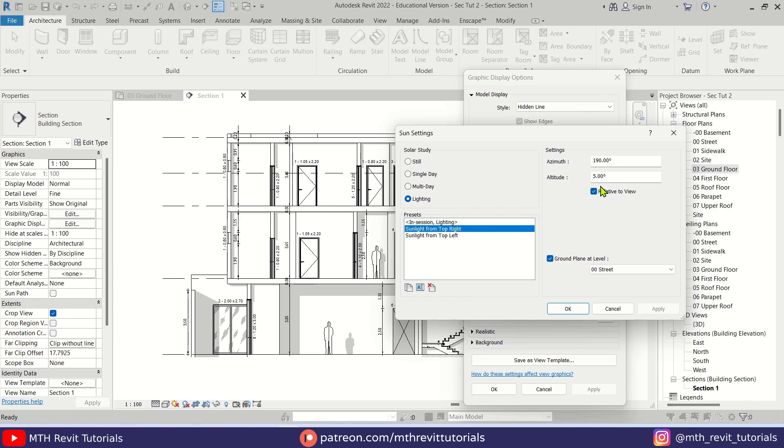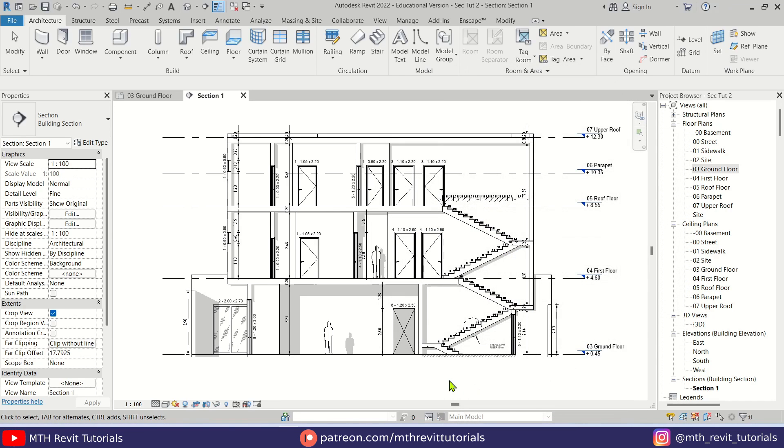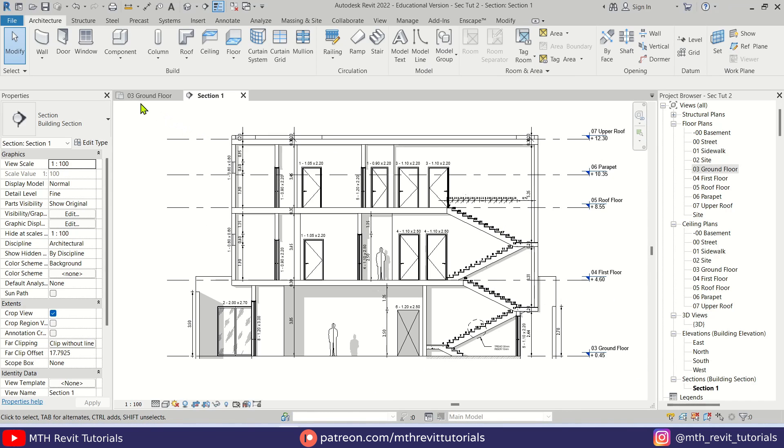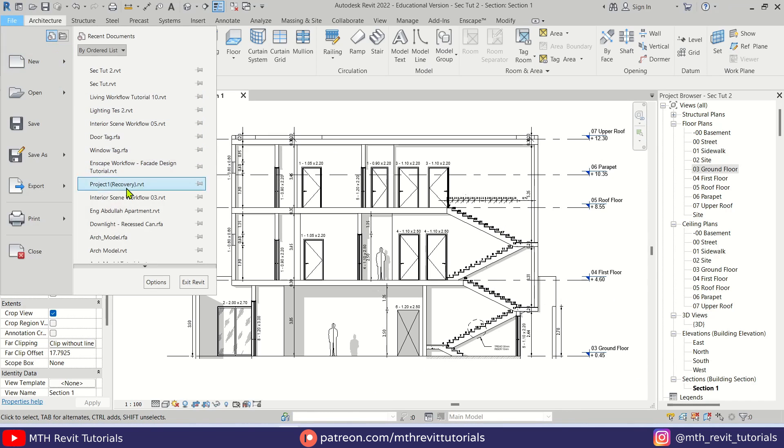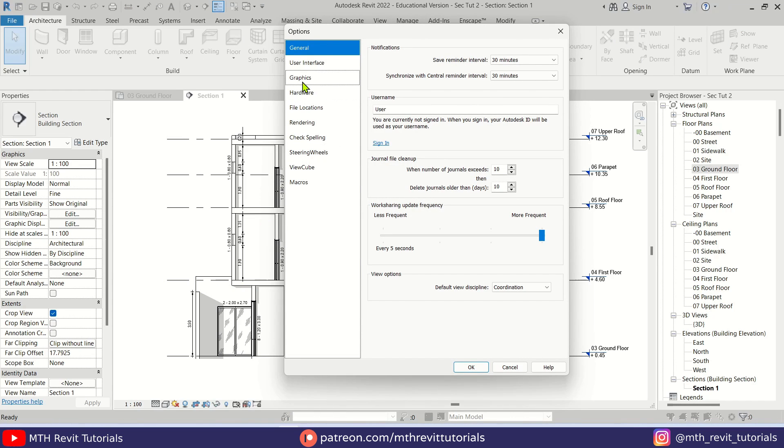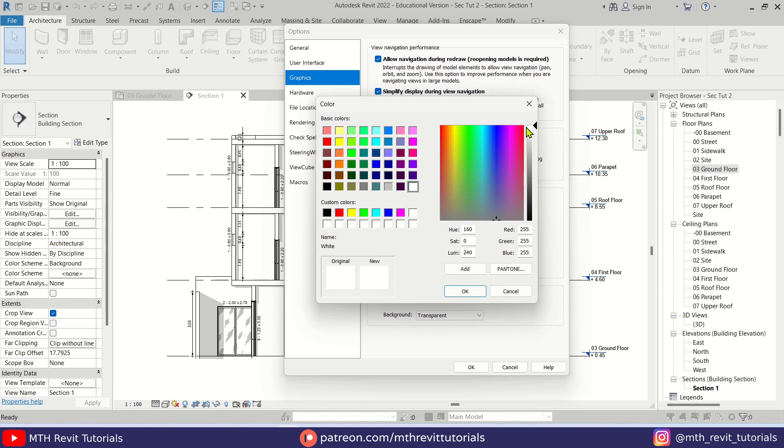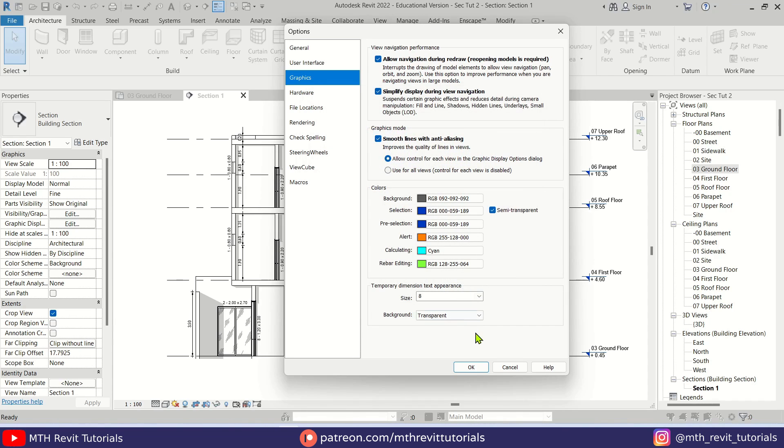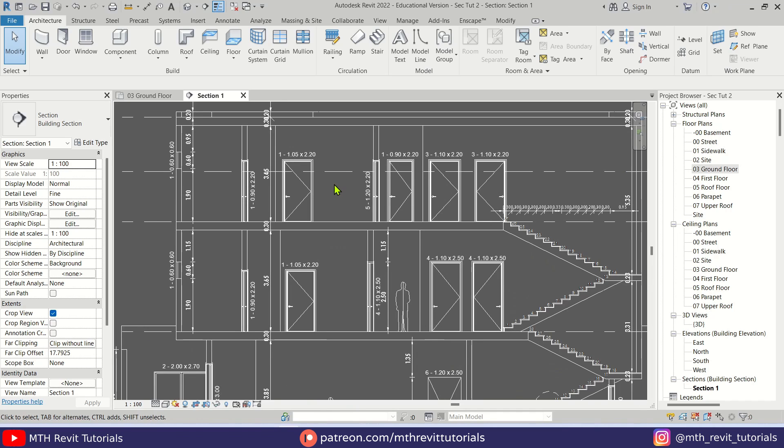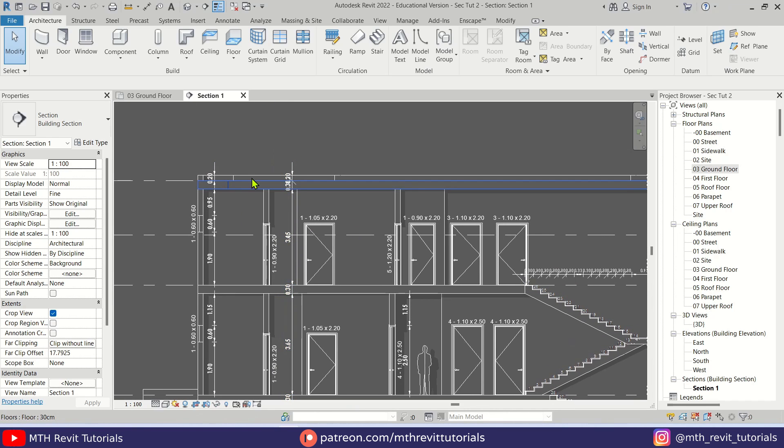If you want, you can play around with these settings until you achieve the desired results. Now the next step is to change the background color. To do that, we go to File, Options, Graphics, and here we have the background color. Let's click here. I'm going to use this color code. You can see the color changes. Let's click OK.